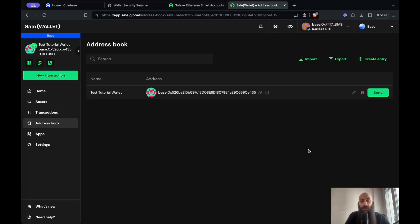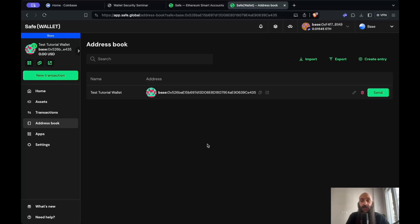In a few seconds, those funds will reach my multi-signature wallet. Then I'll show you how you can initiate a transaction that will require both signatures for it to go through.